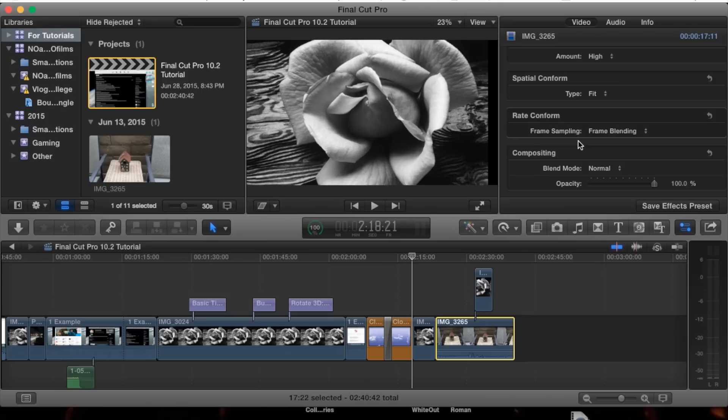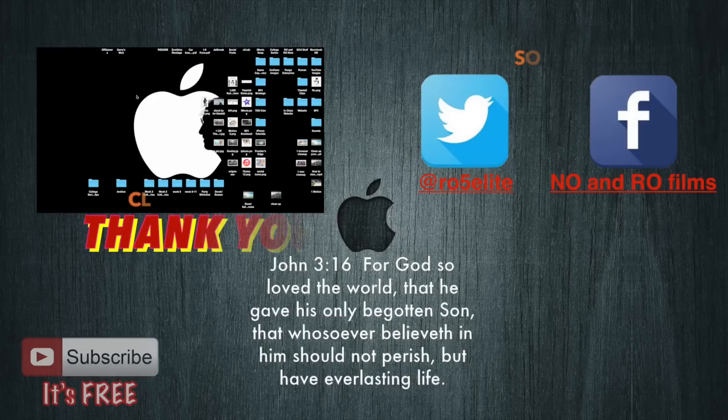Thank you guys for watching. Be sure to leave any questions in the comment section below. Thank you and later.